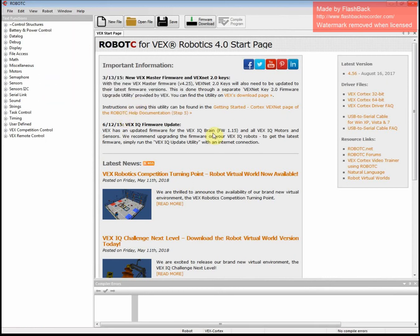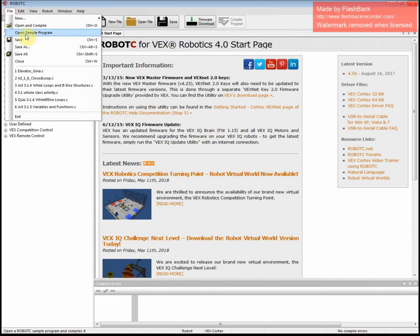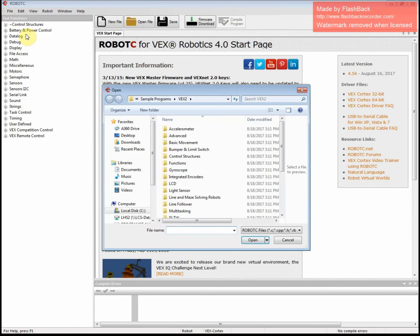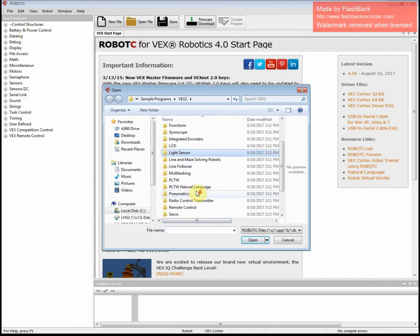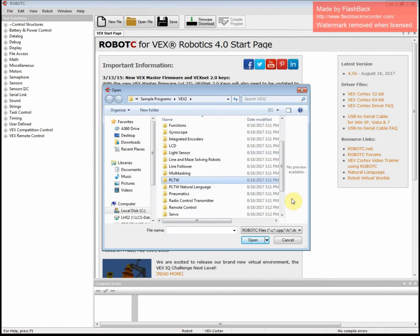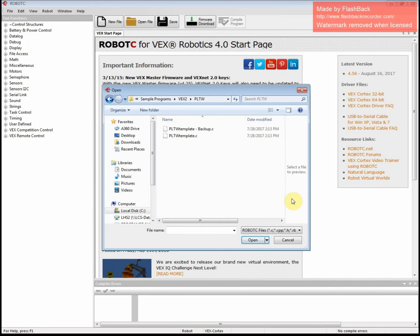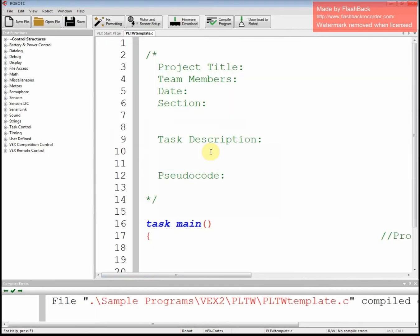Once all of that is confirmed, then you go to File, Open Sample Program. We're going to scroll down to PLTW. Open that one up. And then we're going to PLTW Template. And open that.